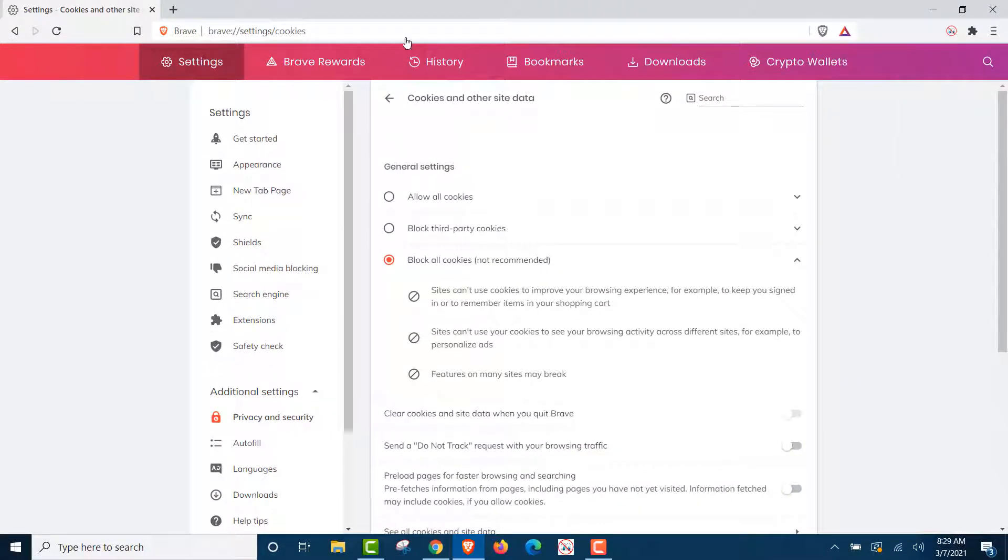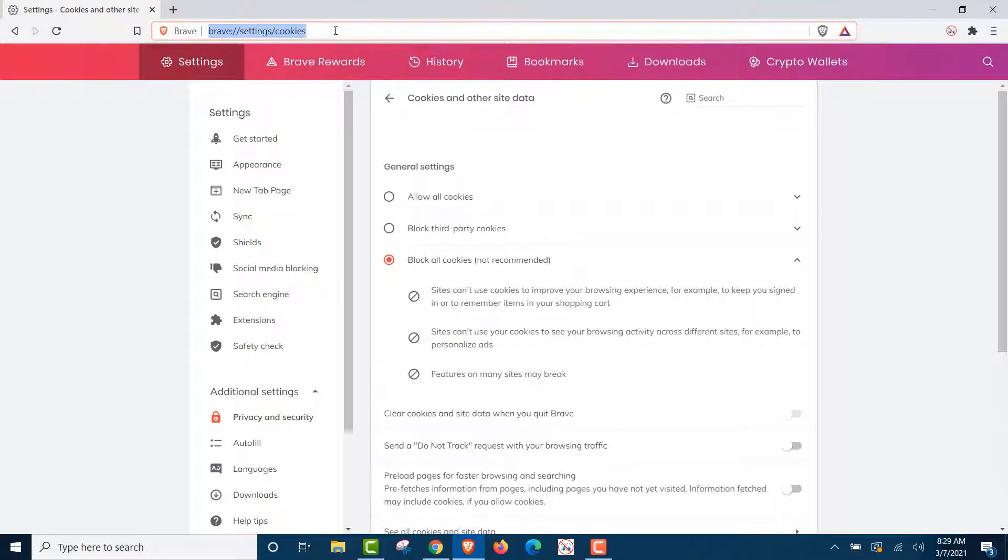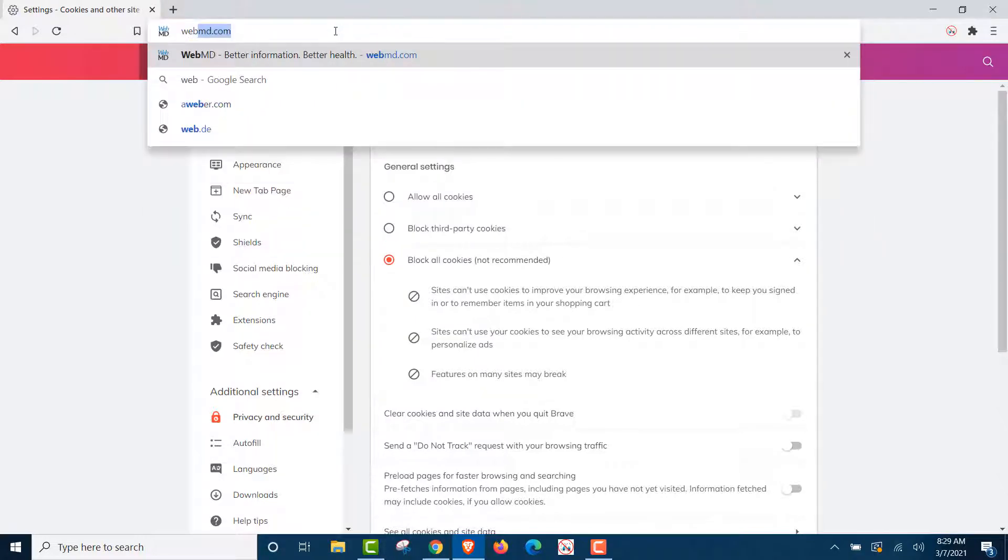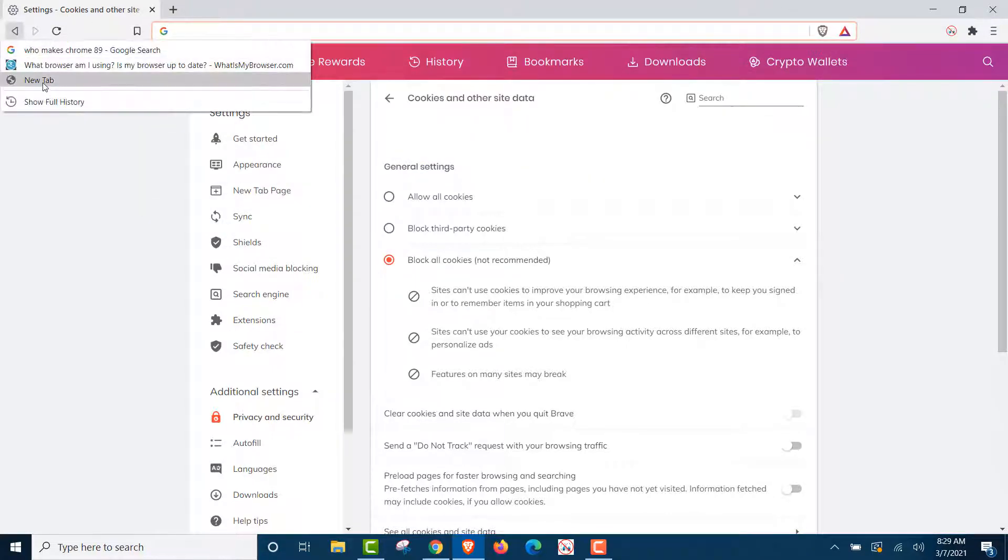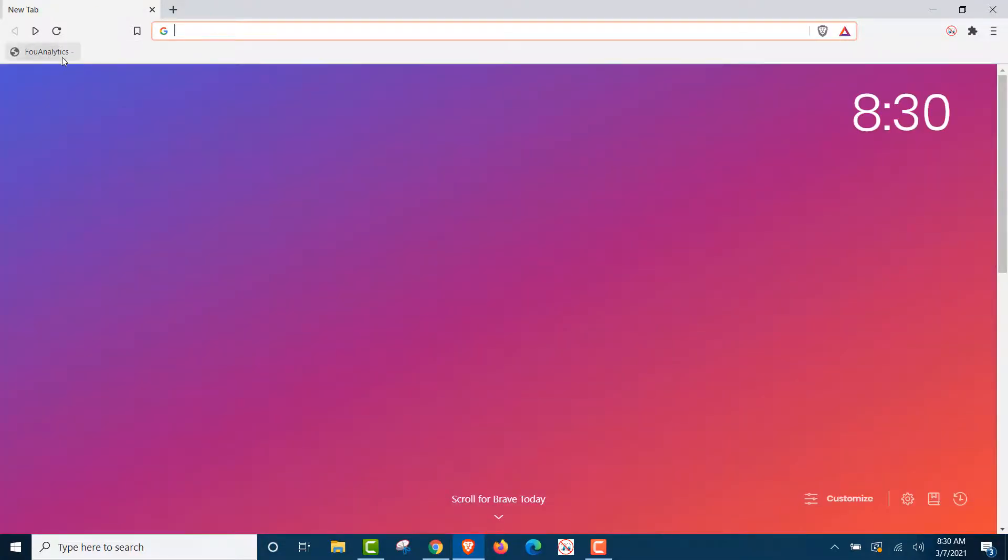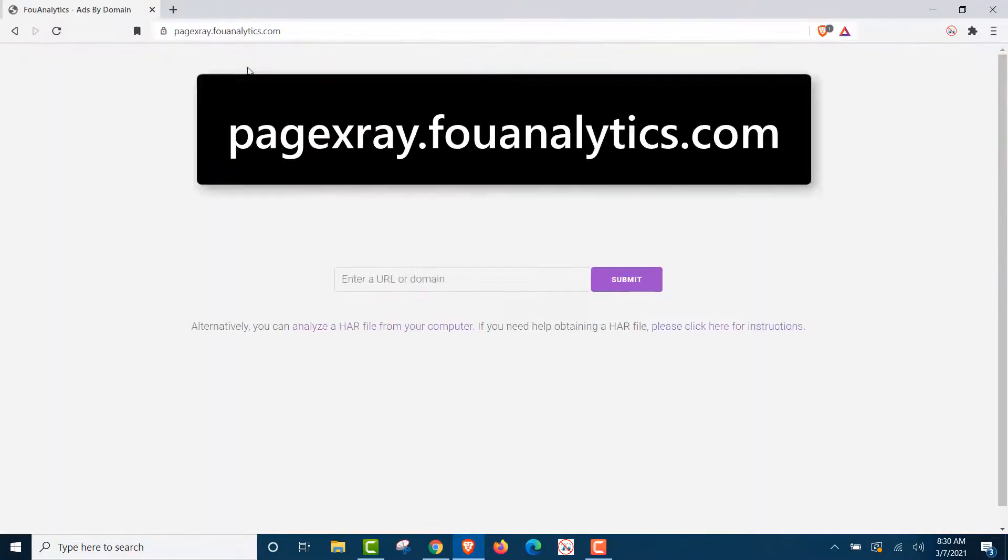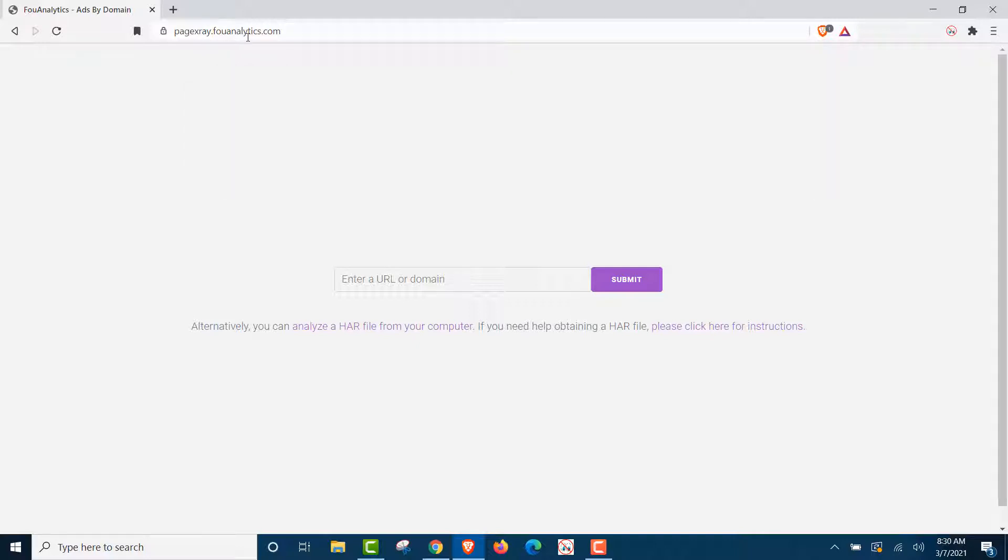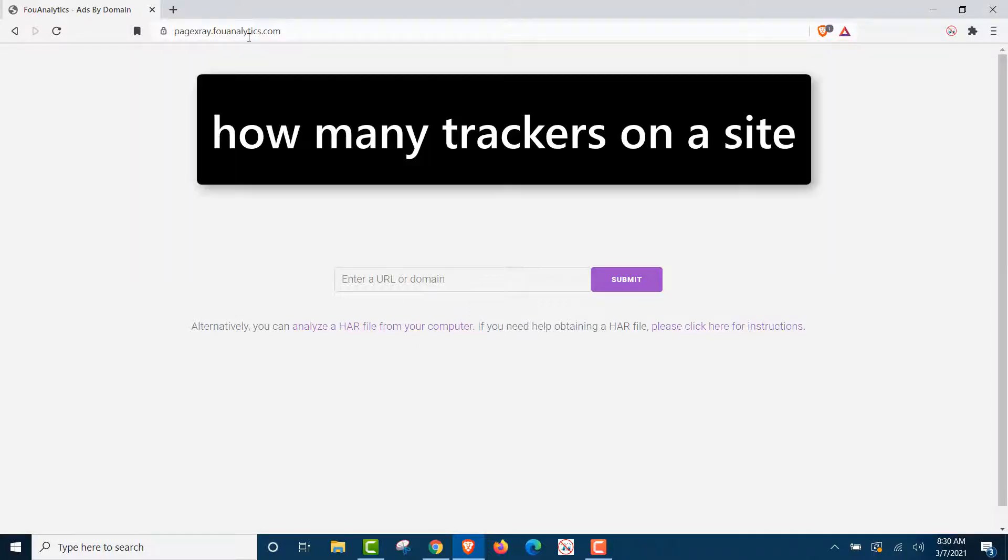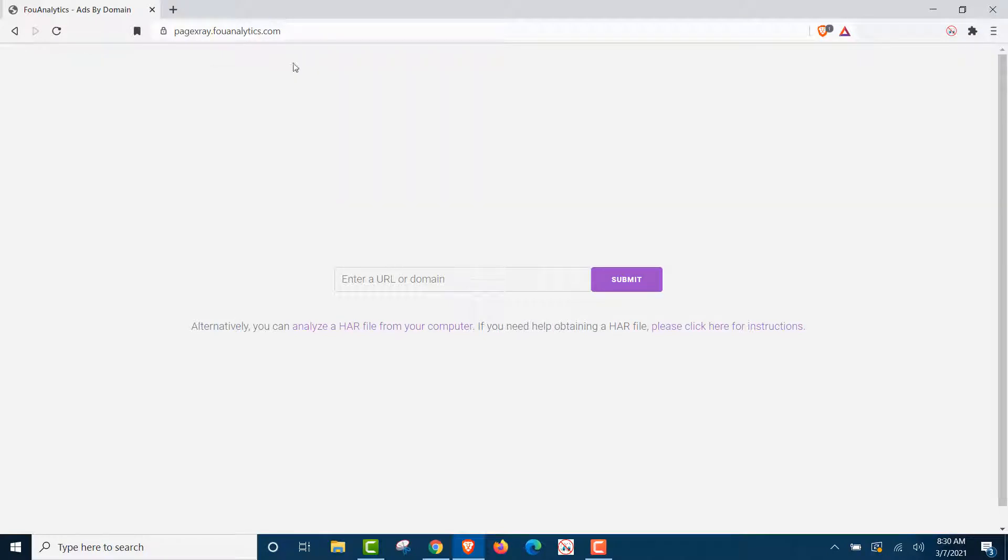Now, we're going to go to a common site that people go to when they want privacy. Let's go back, we're going to show you something. This is how you can tell. Now pagexray.fouanalytics.com will tell you how many trackers, how many cookies are on a website before you visit it.